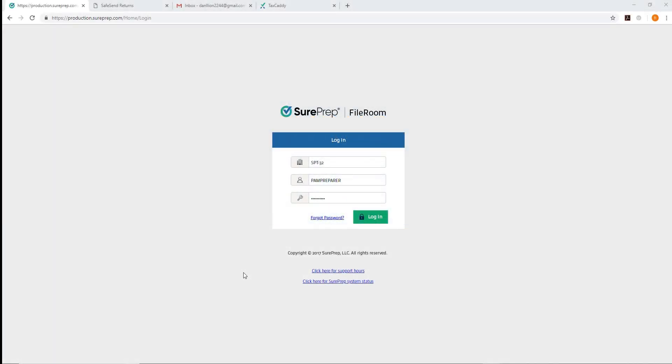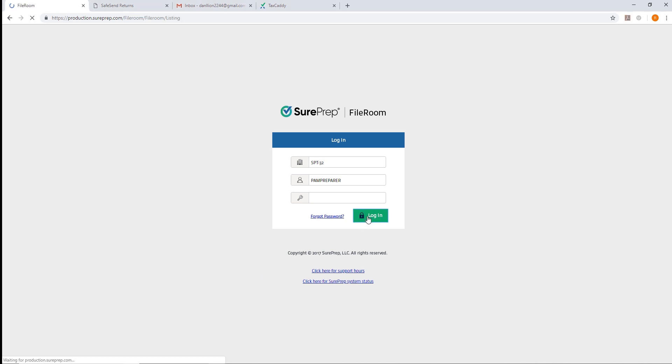If your firm hasn't done so already, you will have to perform a one-time setup to enable a handshake between TaxCaddy and SafeSend Returns. To do this, log into the SurePrep fileroom.